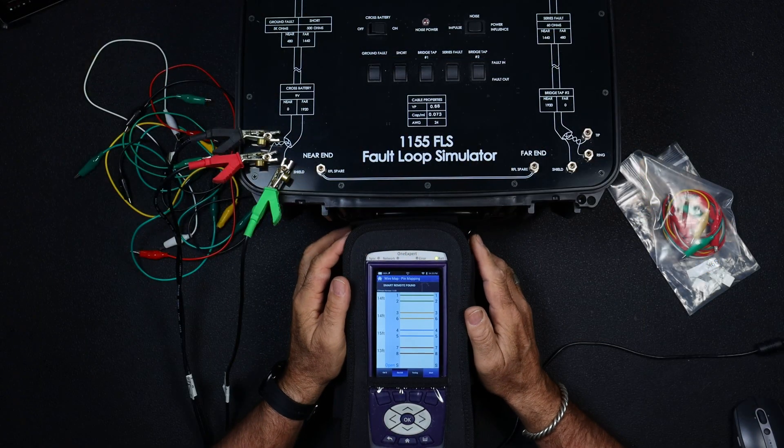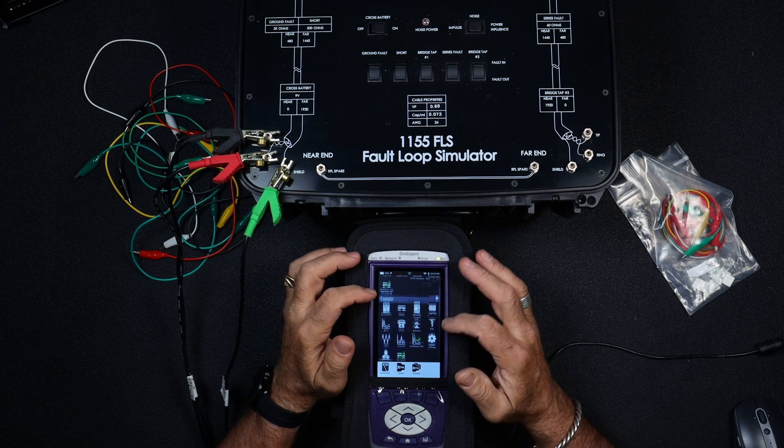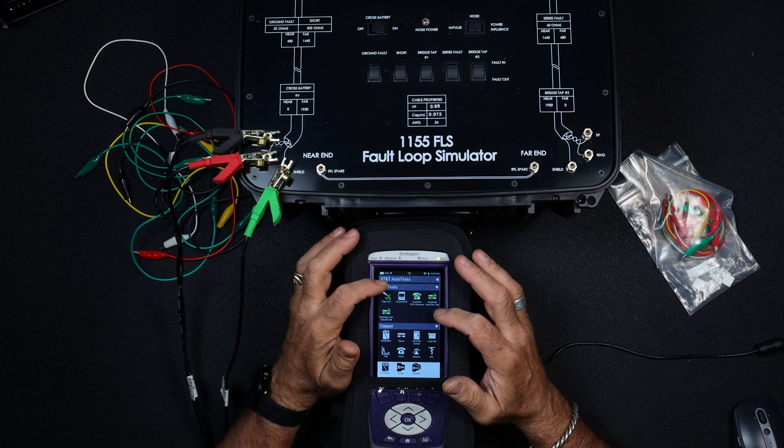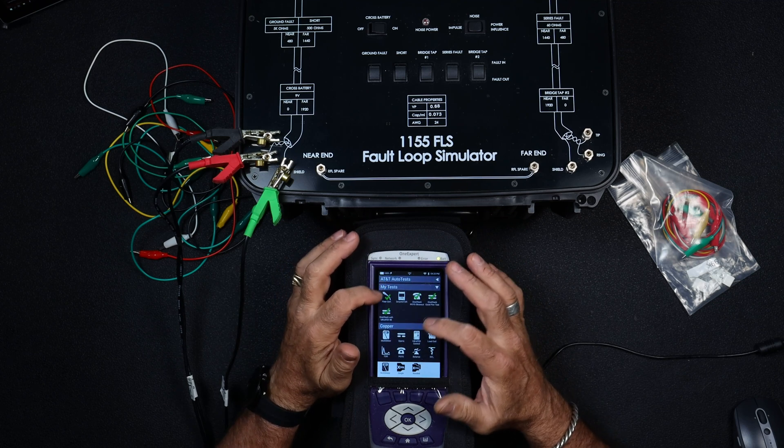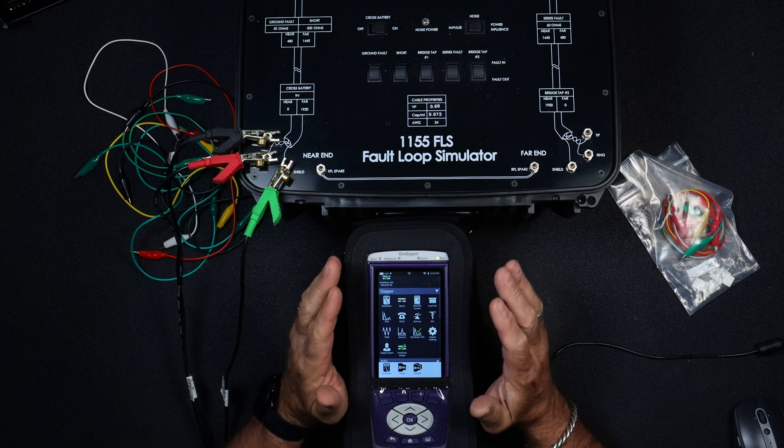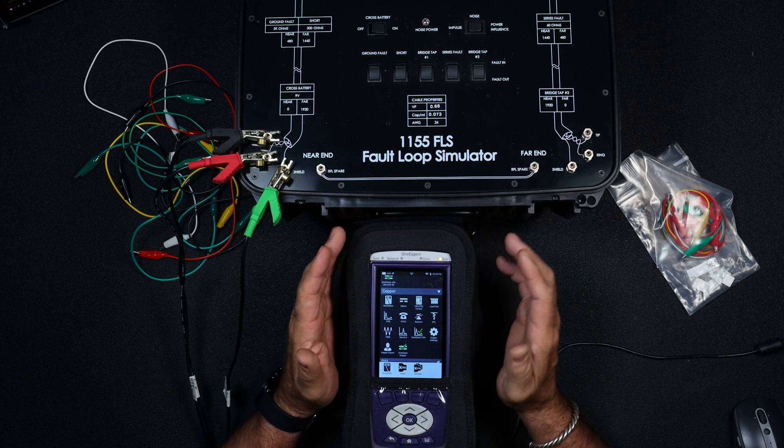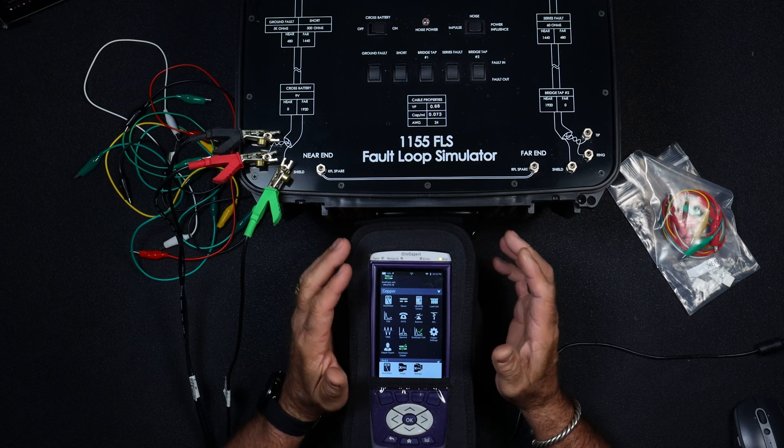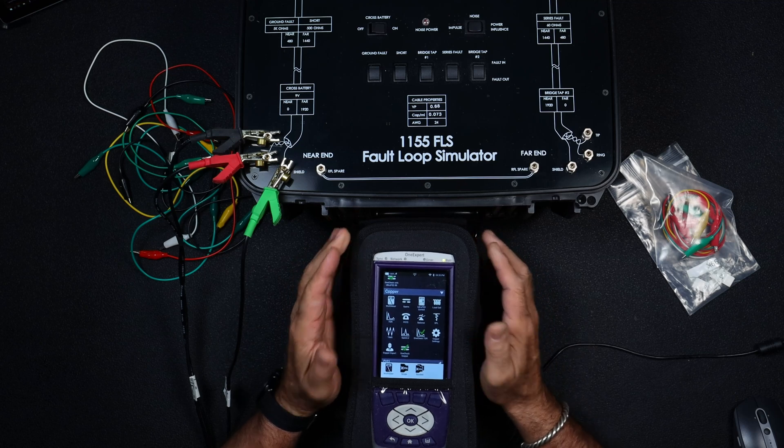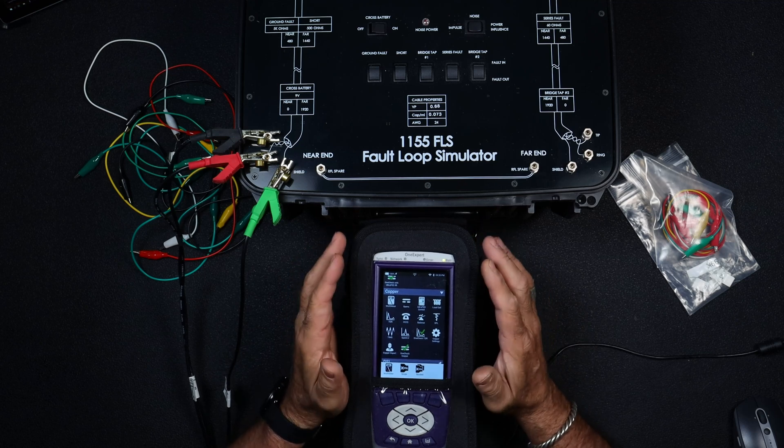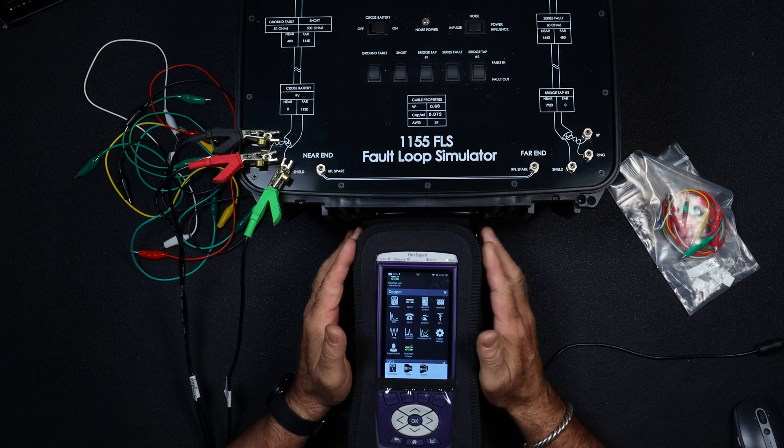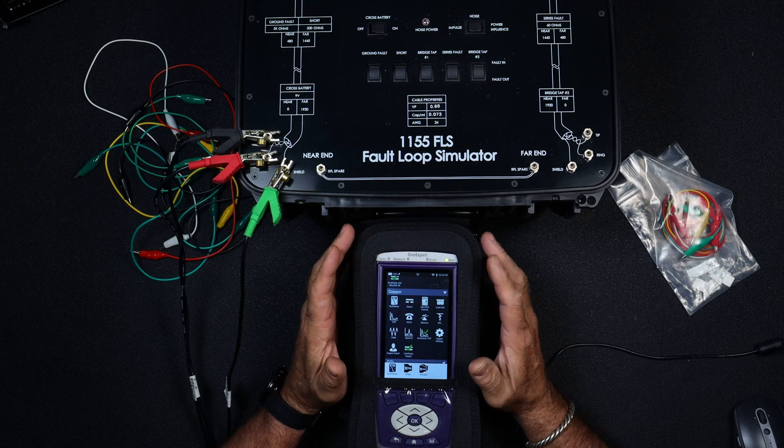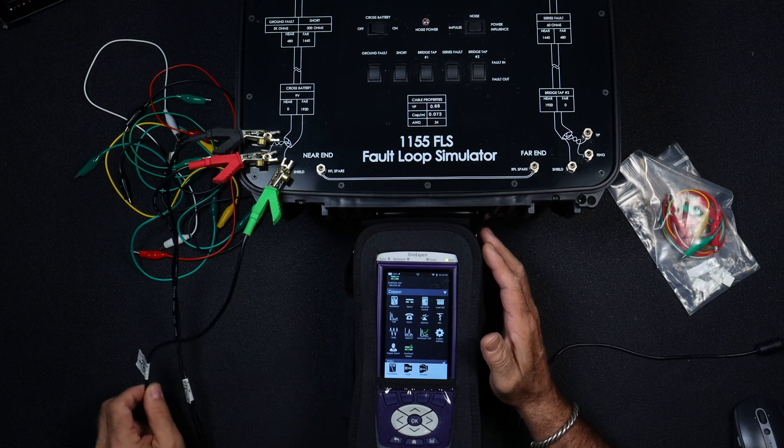Hey, Keith Van Wimmer here at VanTech Consulting. During trainings, I get asked a lot about what makes a good copper pair for DSL. Folks are out there testing, they're not sure what they're looking for.